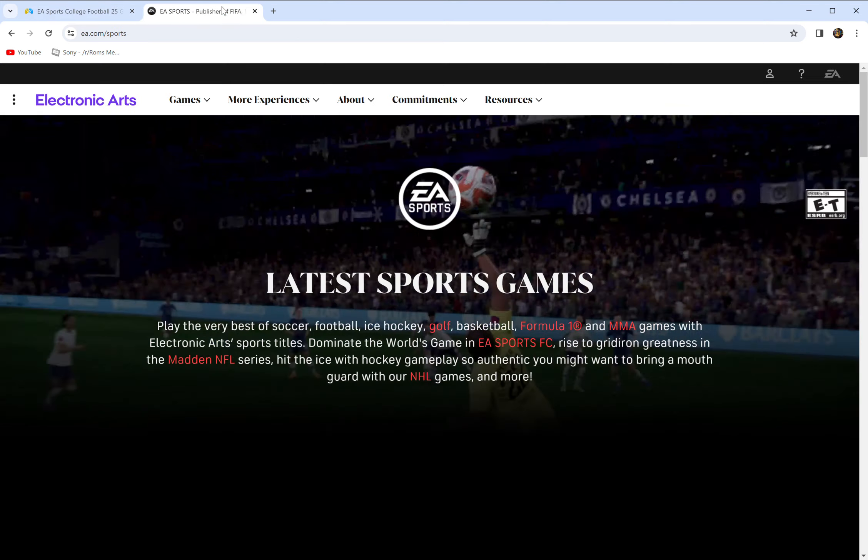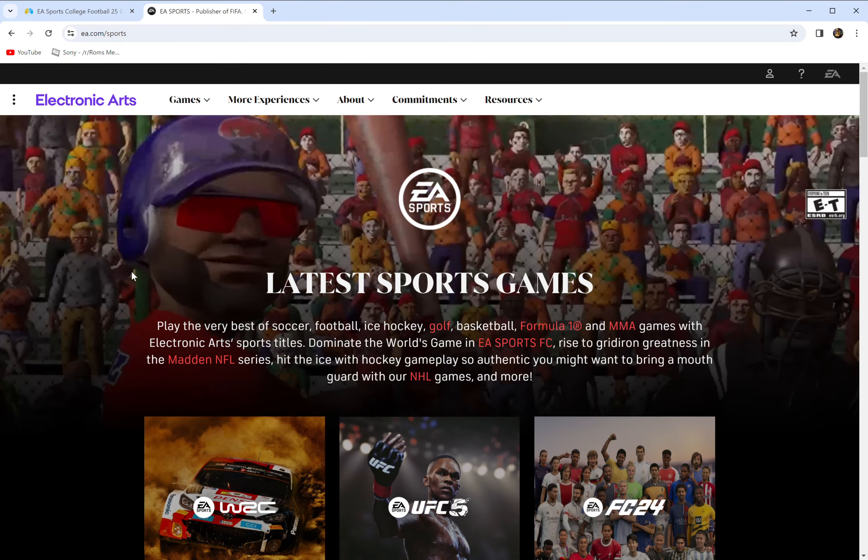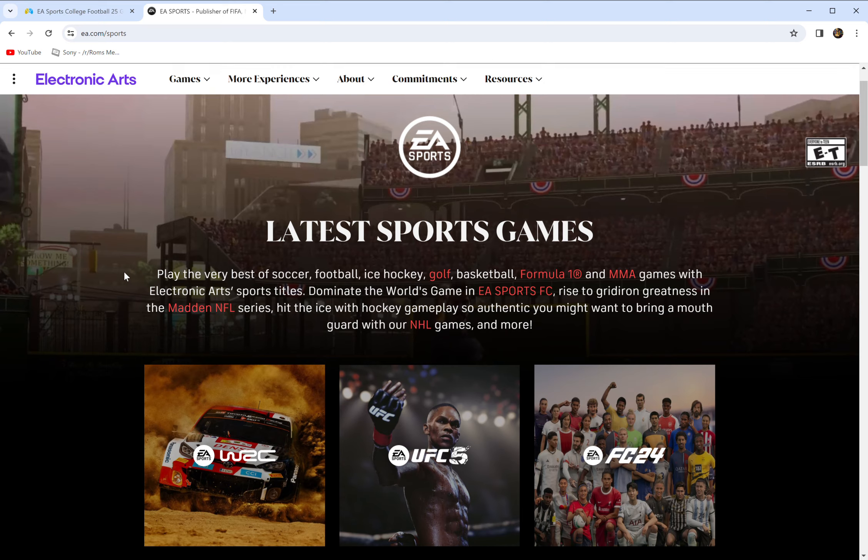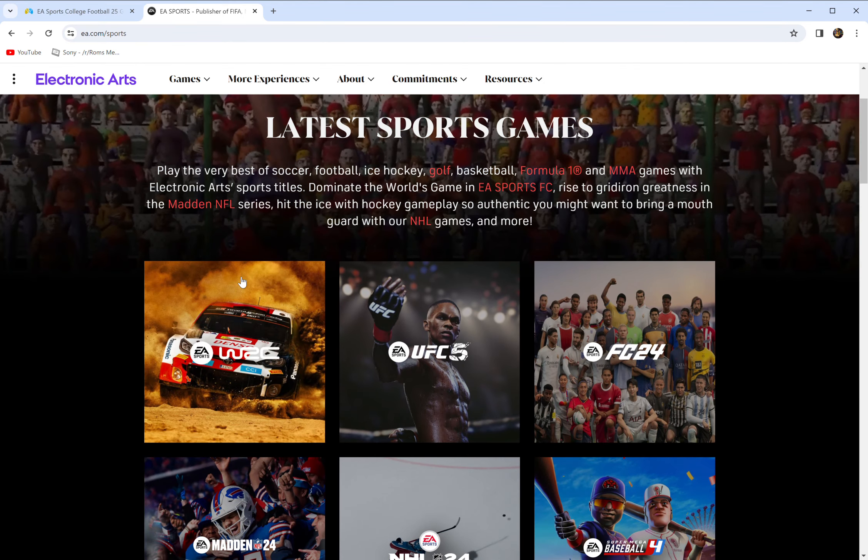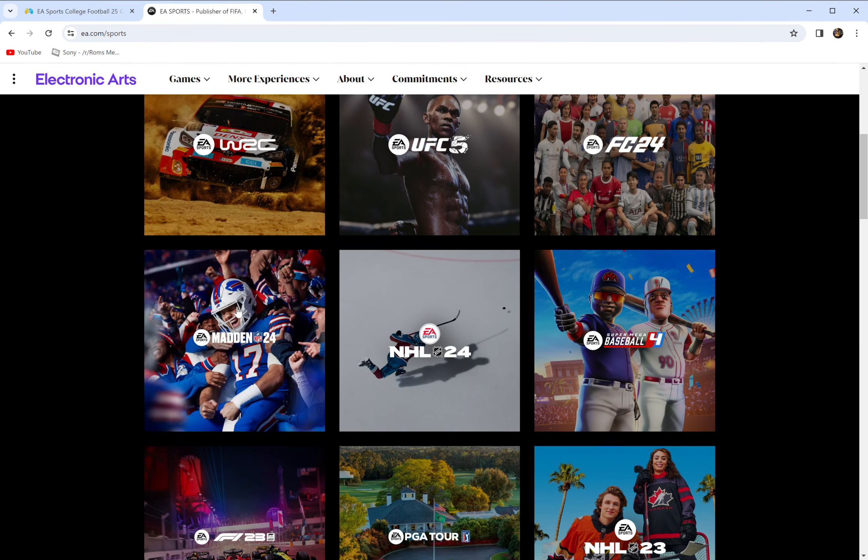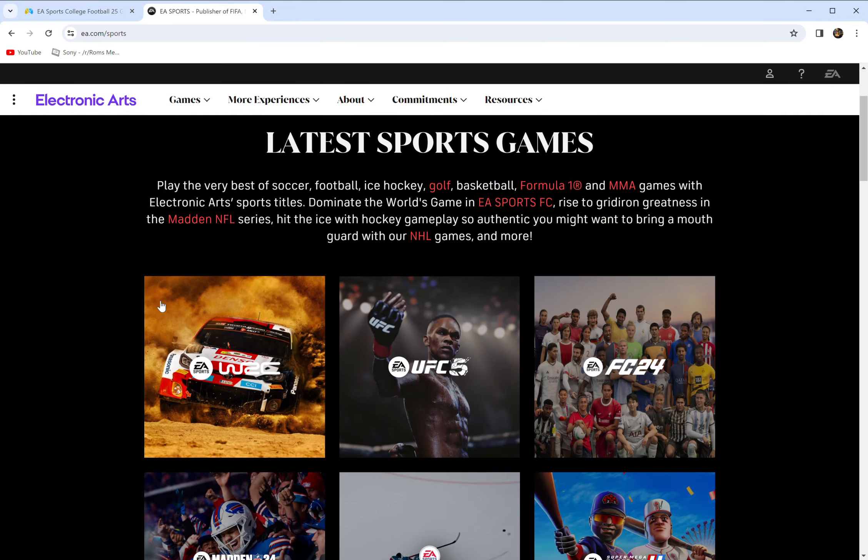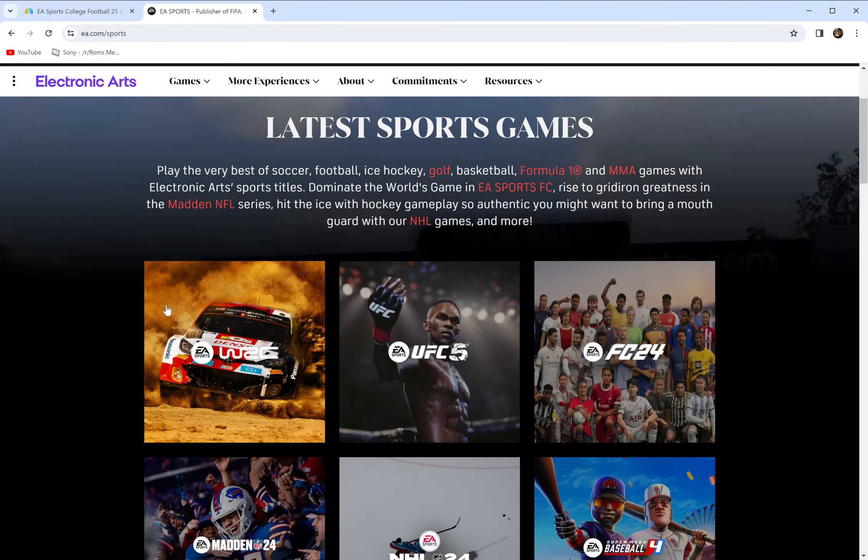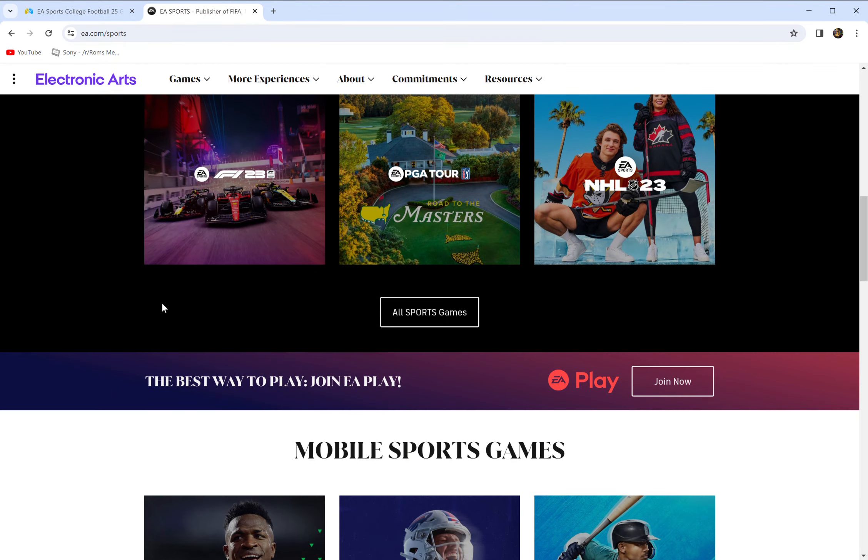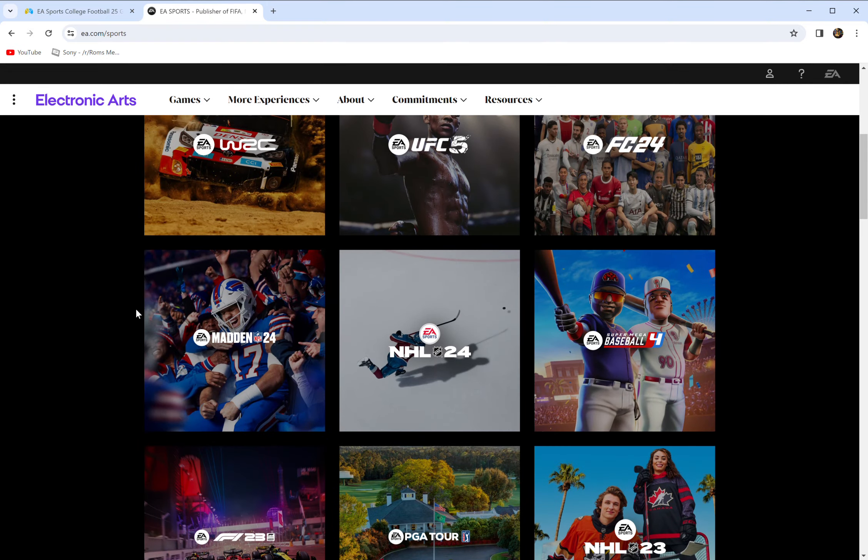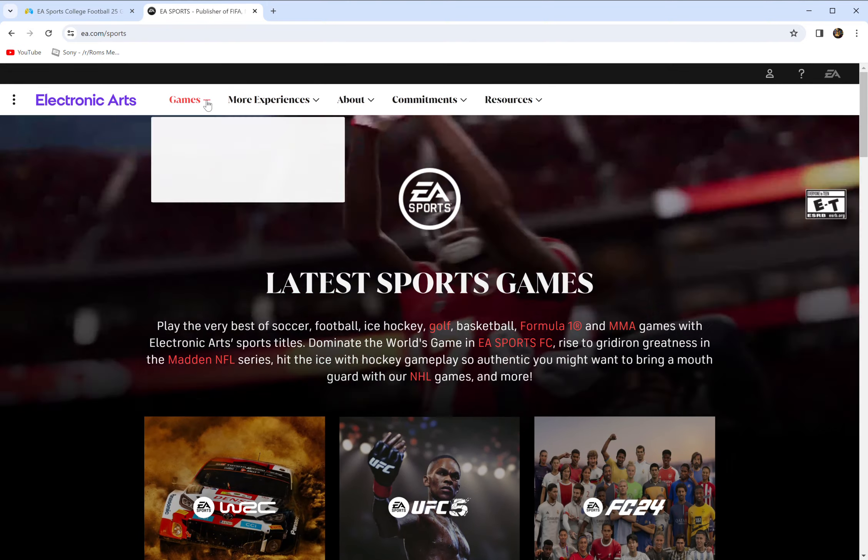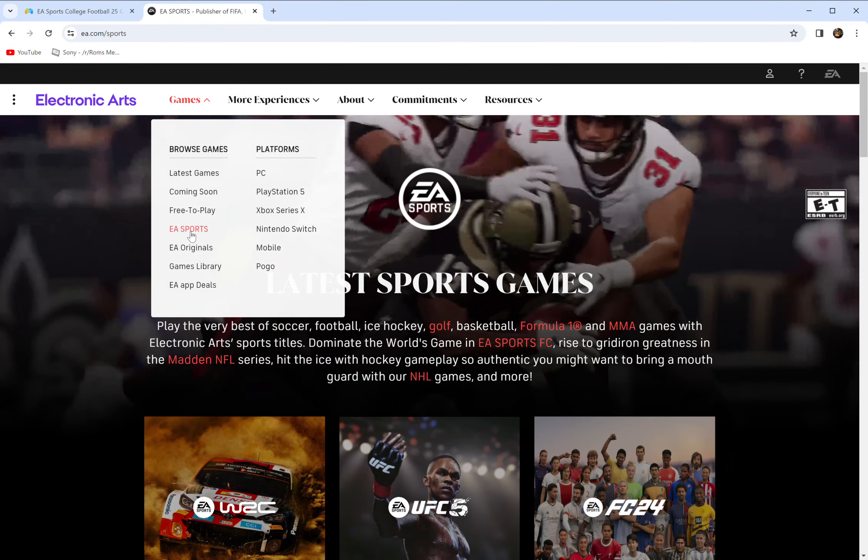But I found this really interesting. So this is EA Sports's website. As you can see, here's some of their games, their launch titles for the past year or two or whatever. NCAA Football, it isn't on here anywhere. So that's a little concerning to me.